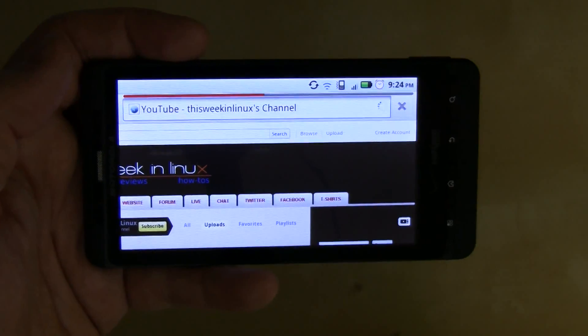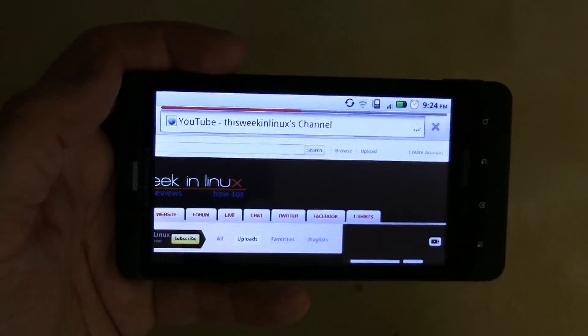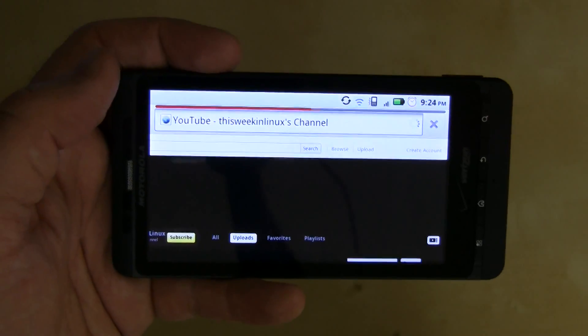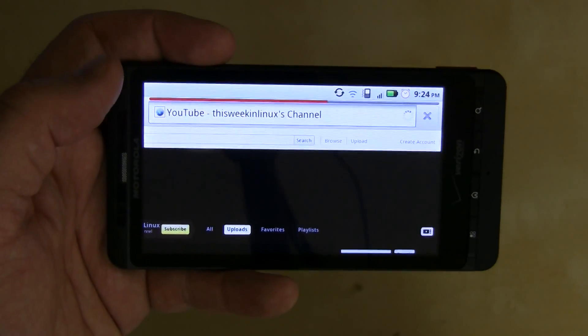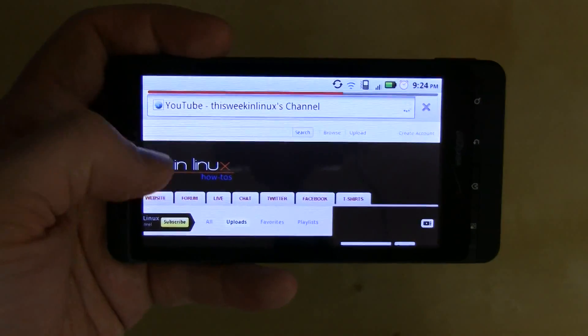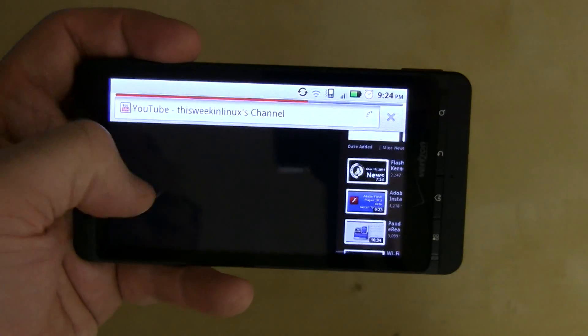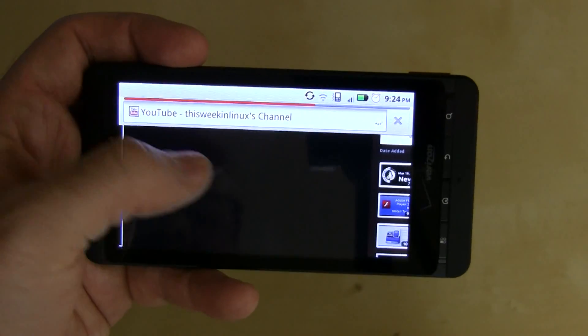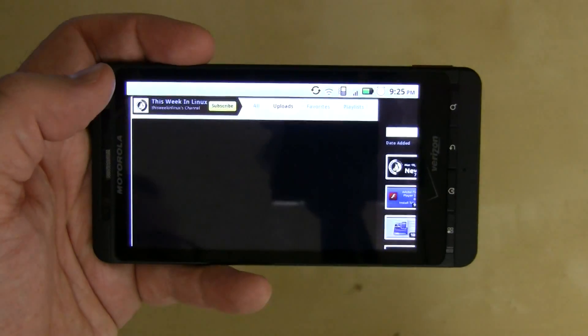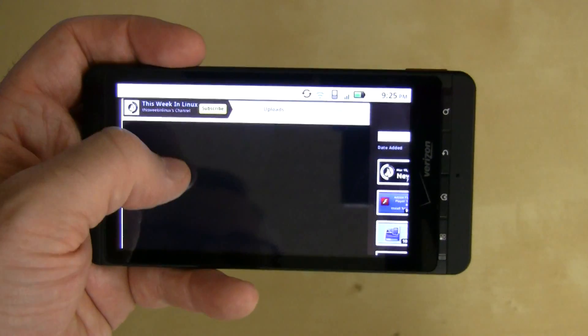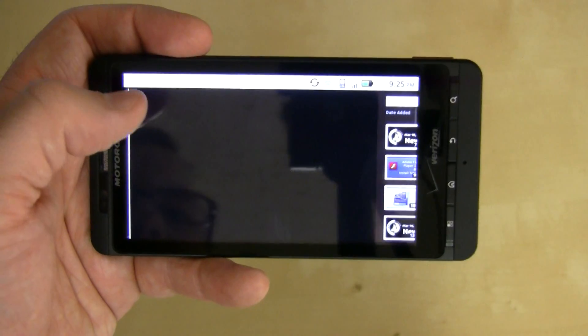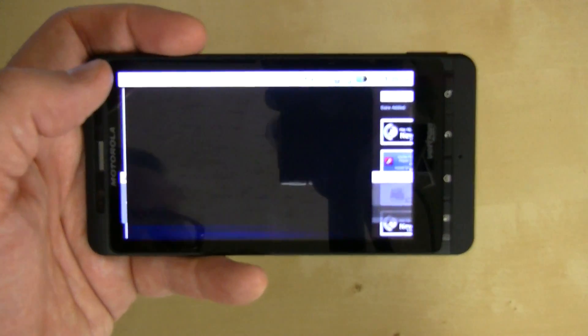We'll reload the page real quick and we'll just see how it performs straight out of the box. And this is a rooted device but I haven't actually done anything to improve performance in terms of CPU scaling or anything like that.